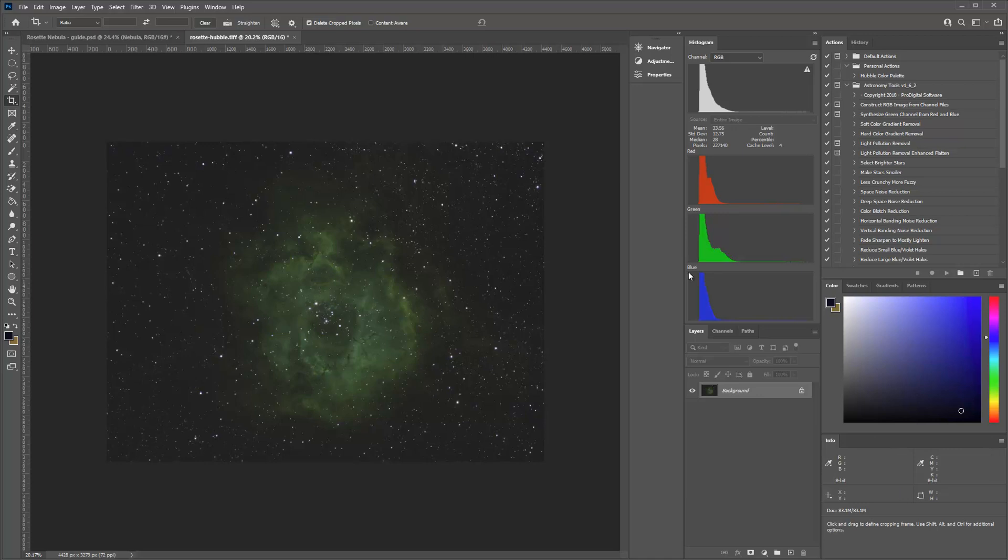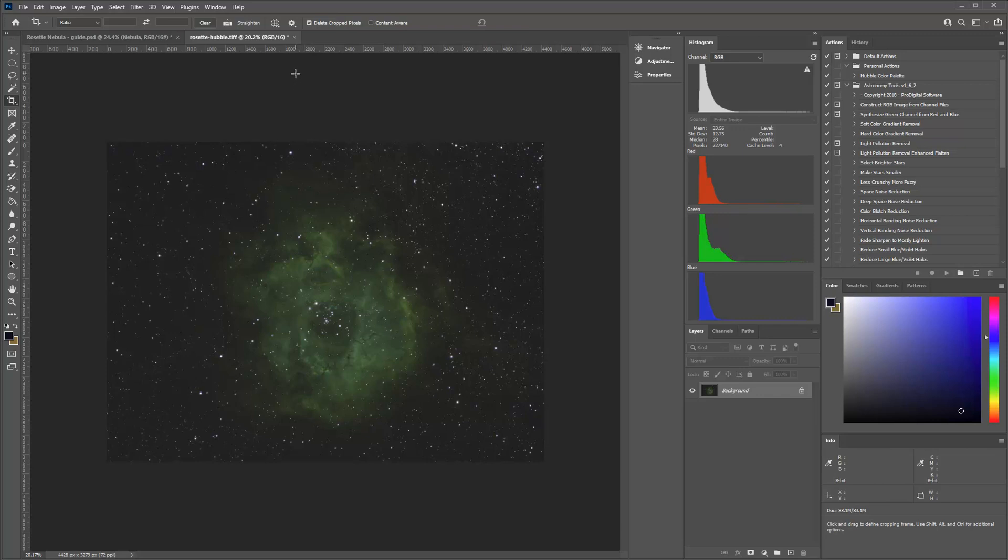So at this point, it would be a good idea to go ahead and save this. Don't stretch it. Don't run levels adjustments. We want those stars in their most natural format right now to begin with. And let StarNet take them away. And then we'll deal with them in Photoshop later. But I like to leave the data as original as possible.